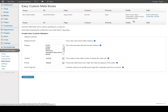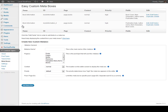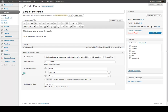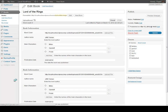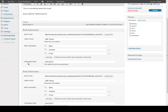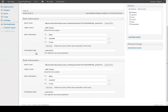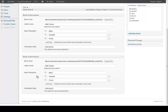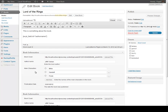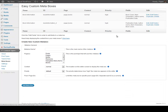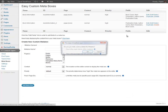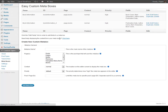Something else that's pretty cool is you have the ability to simply duplicate meta boxes. So I can say Duplicate, and now I have a second meta box for the book information. I go over here and refresh my screen, and I see a duplicated meta box that I can now modify — change it slightly, apply it to a different post type, whatever I want to do. It's very, very powerful.